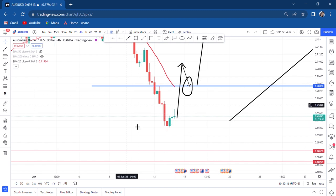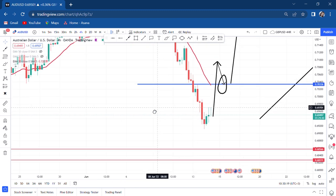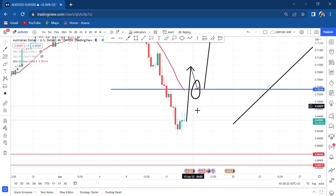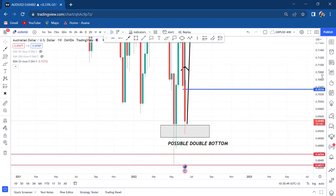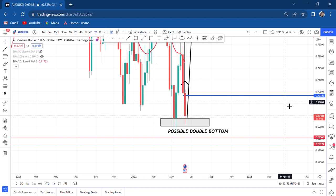Just because I said it can be a possible double bottom, you can't come to the chart and buy immediately. You don't know how the weekly candle will close. Be patient and watch the area of 0.7033 — once that area is broken, we have an entry. It's not only to be broken; let that area be broken and retested. I'll make another video once it's broken and retested.